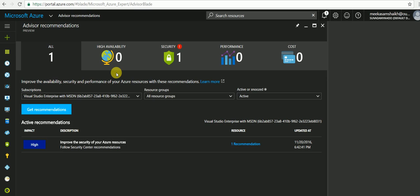Security detects threats. Performance enhances the speed of your application. And cost reduces your overall Azure spend. These are the four basic categories on which Azure Advisor provides recommendations for our selected resource groups. Now the best part is,